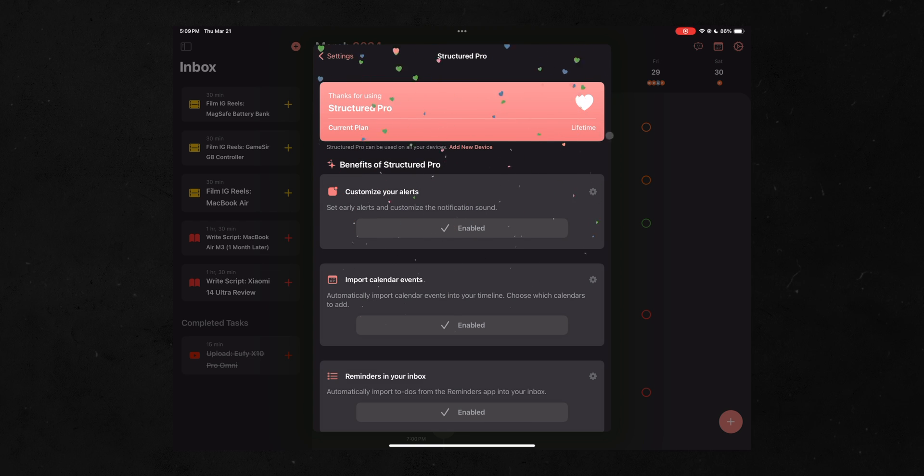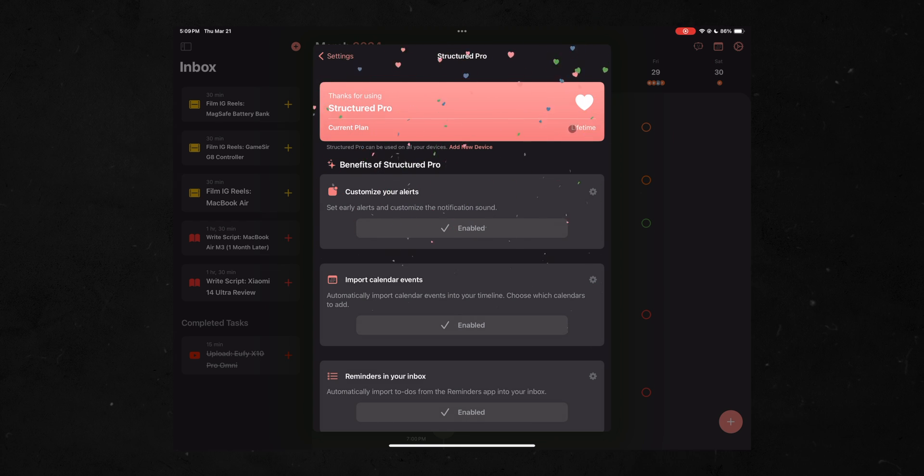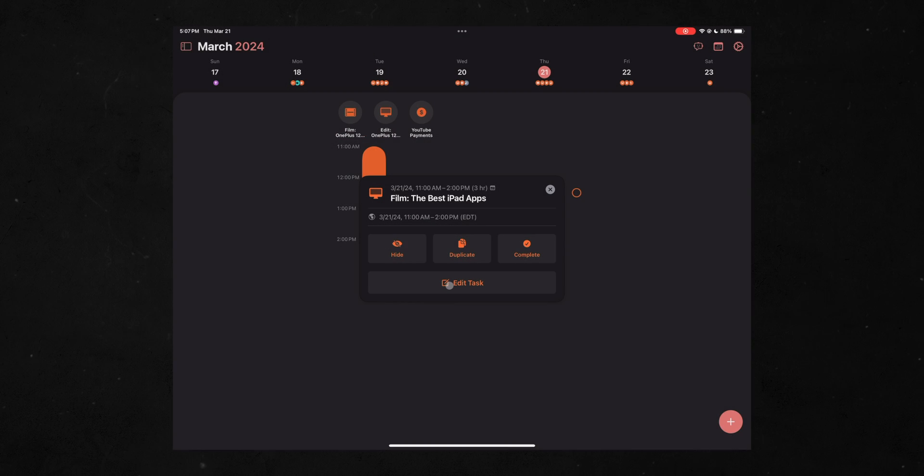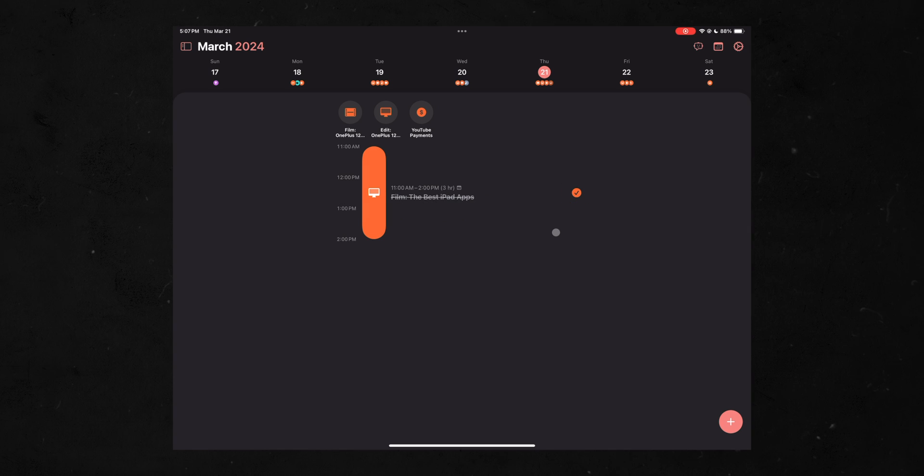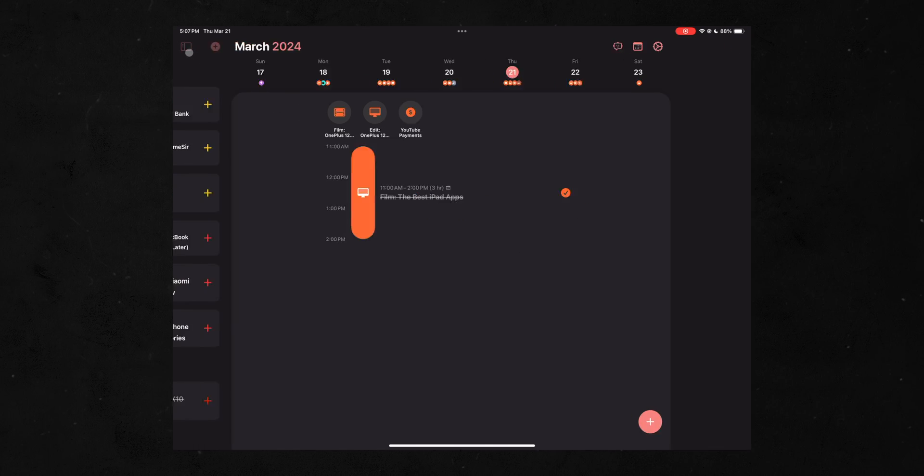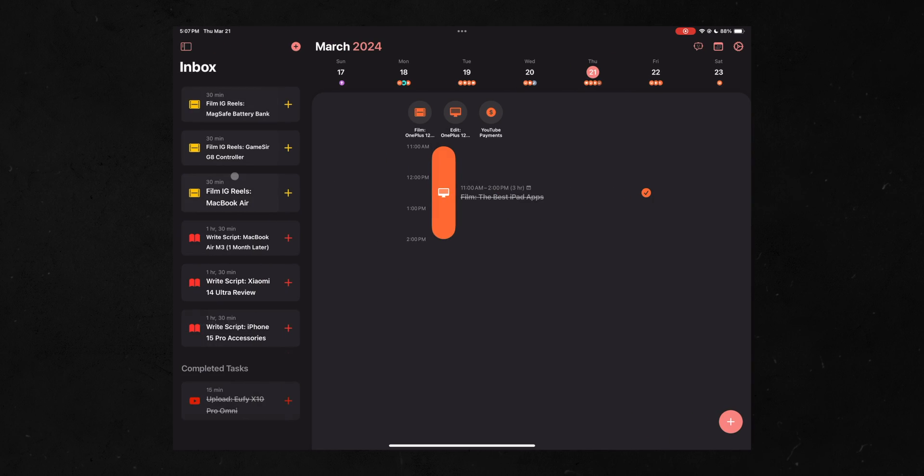And what I really like about Structured is that it helps me really tackle my day or my week. And what I mean by that is that I can see a timeline of what my day's looking like.